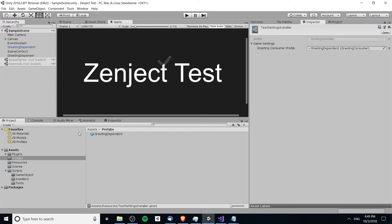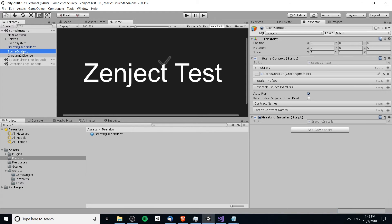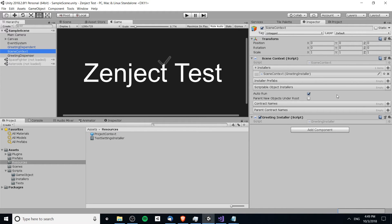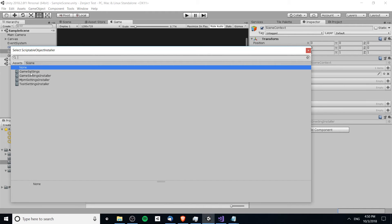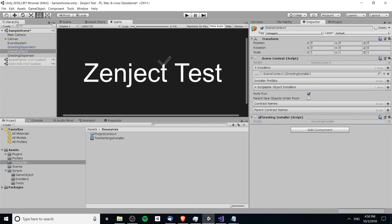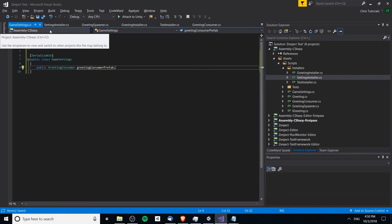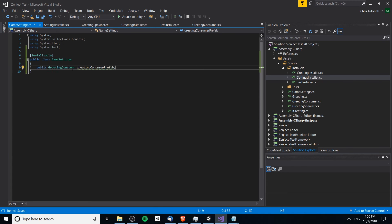We can now set that greeting consumer prefab — going over to the prefabs folder, drop it in there. Now as long as this test settings installer is actually being run and installed, the setting should resolve. In order to do that, we'd want to add the installer to either our scene context or our project context. Over in the resources folder, I'll add it to the scene context — where it says scriptable object installers, I'll hit plus and install our test settings installer.